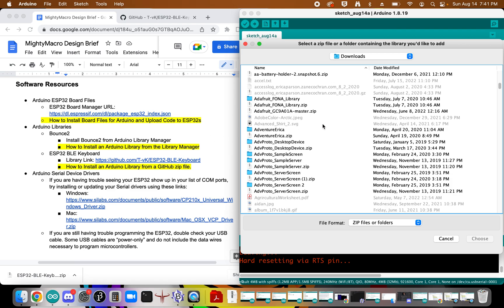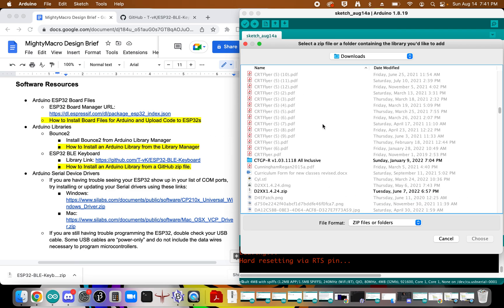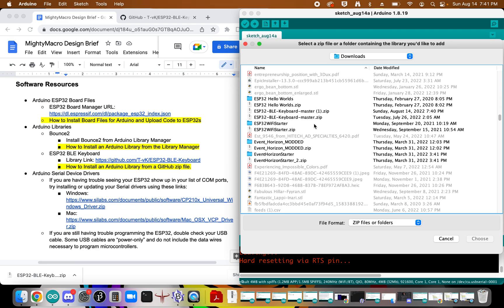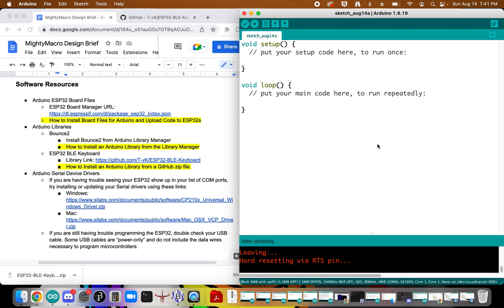What was that called, ESP32? It may not show up in your most recent documents because it was created a little while ago. Here I can click on that Keyboard master, click choose, and that will automatically install that library into Arduino for you.